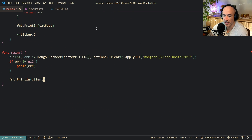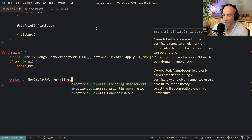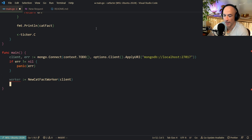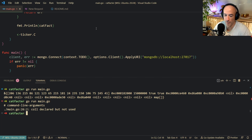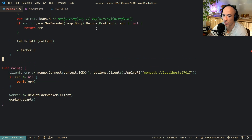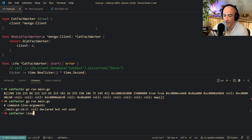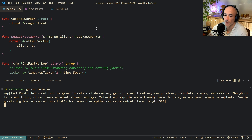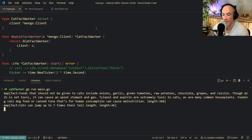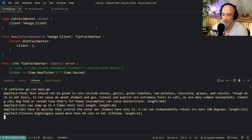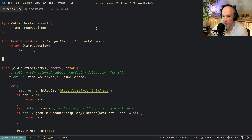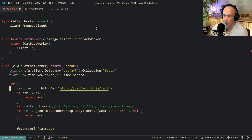We have this client here, we are going to say the worker is a new catFactWorker with the client passed in, and then we say worker.Start. Normally this will block. Let us do go run main.go - call declared not used, of course, let us fix that quickly so the compiler is happy. You can see each two seconds it is grabbing a cat fact from the cat fact API. Something like that exists - thanks god. That is already working.